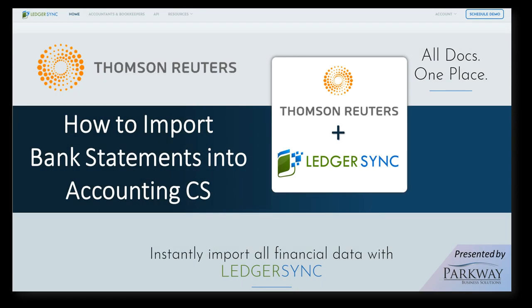We hope this tutorial on how to use LedgerSync and Accounting CS together was helpful. And as always, here's wishing you a very successful week.